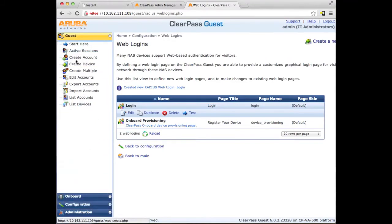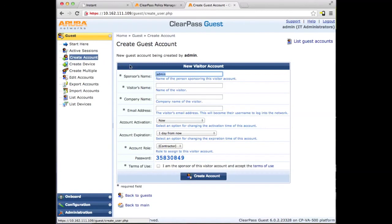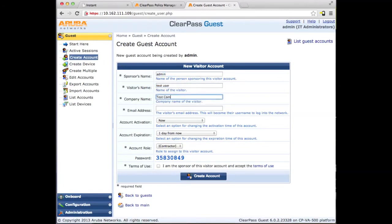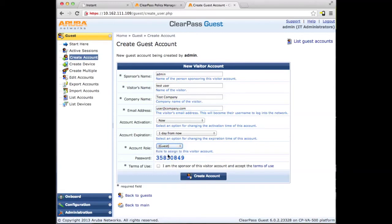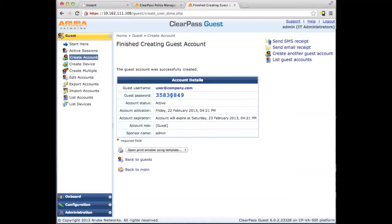Next let's create a guest user account. We'll place them in the guest user role. We now have a new user account we can use to test with.